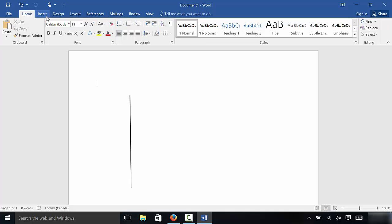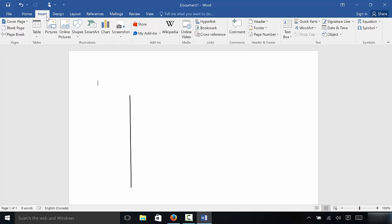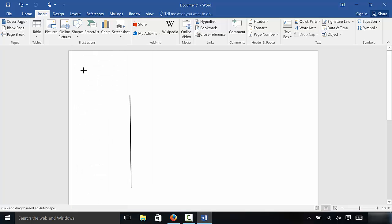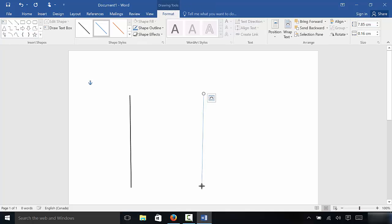Let's just go over it one more time. Insert. We are going to go to shapes, click on the line just right there, and we can click and drag the line to wherever we want it. Just like that.